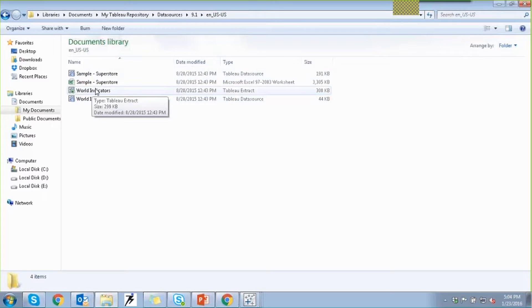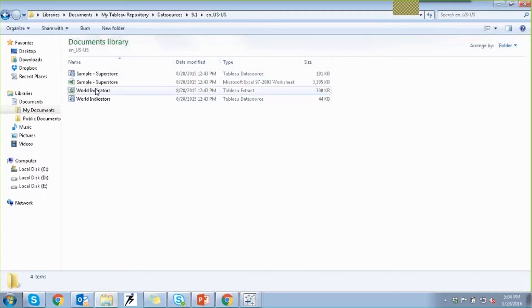What it's done is create a subset of the World Indicators data source. It's disconnected — it's an offline mode which can improve performance and can be accessed offline as well, for example when you're traveling. We can then keep refreshing the extract with the original data, replace it with new content, or provide a complete incremental refresh.